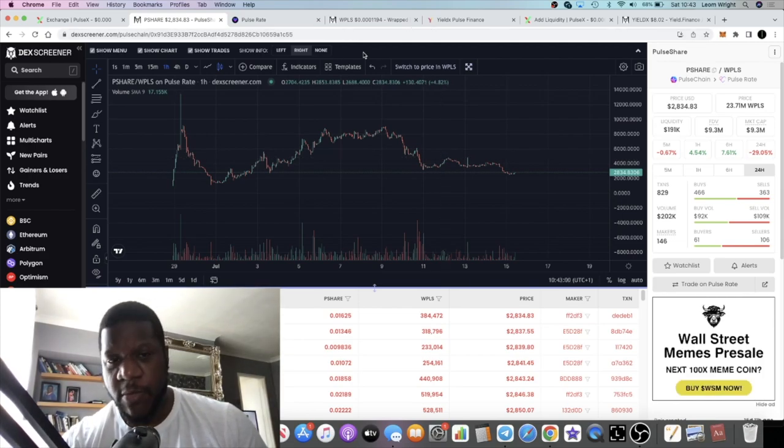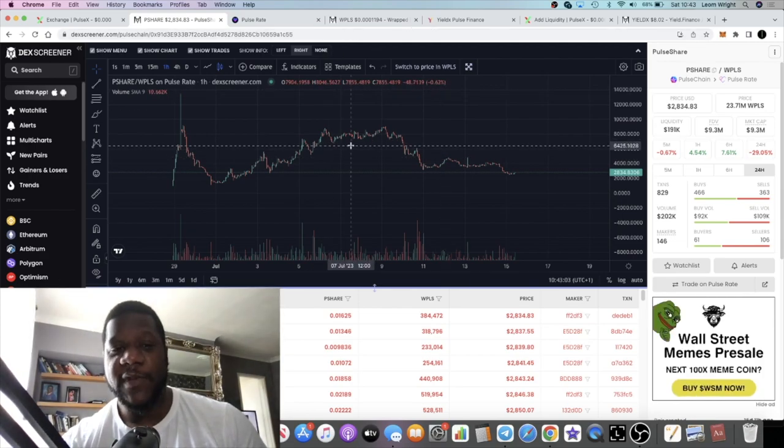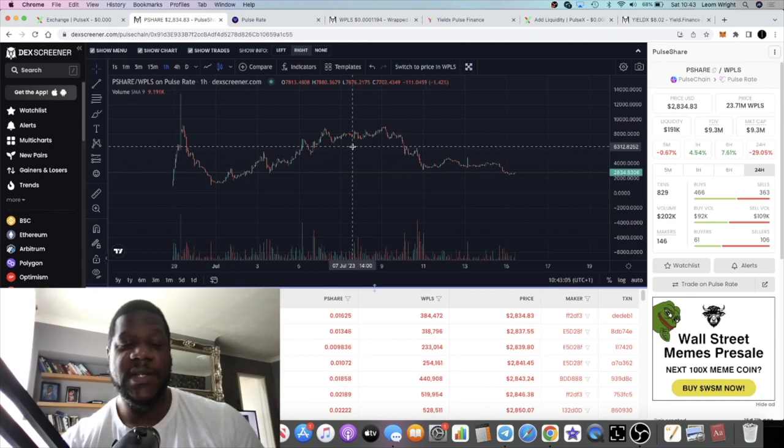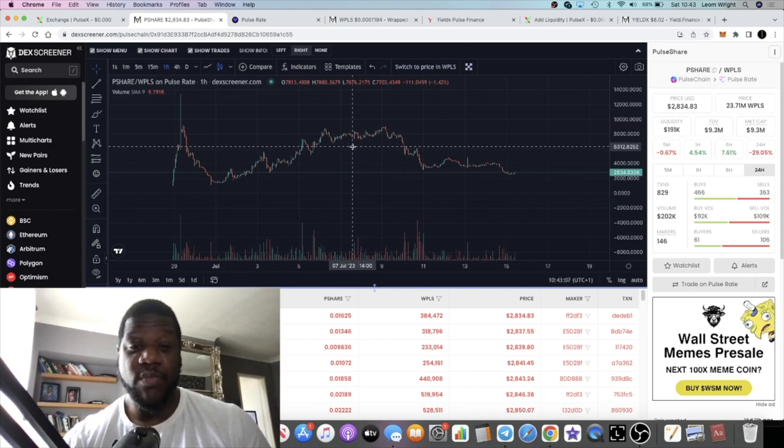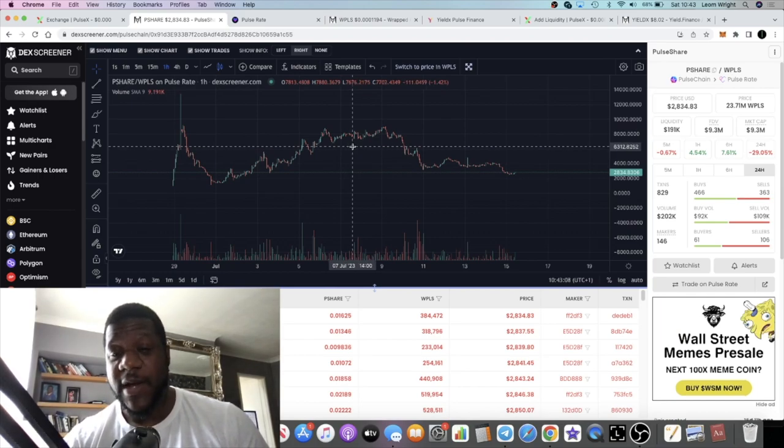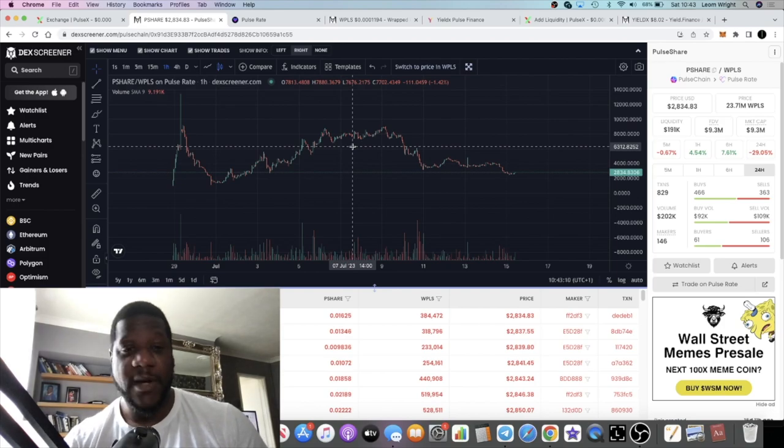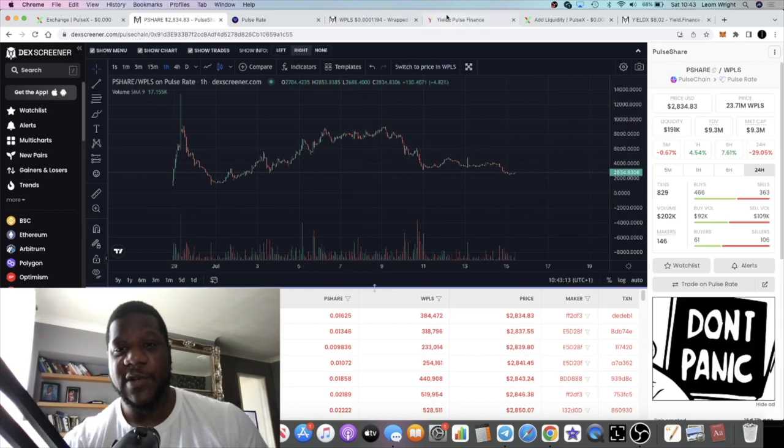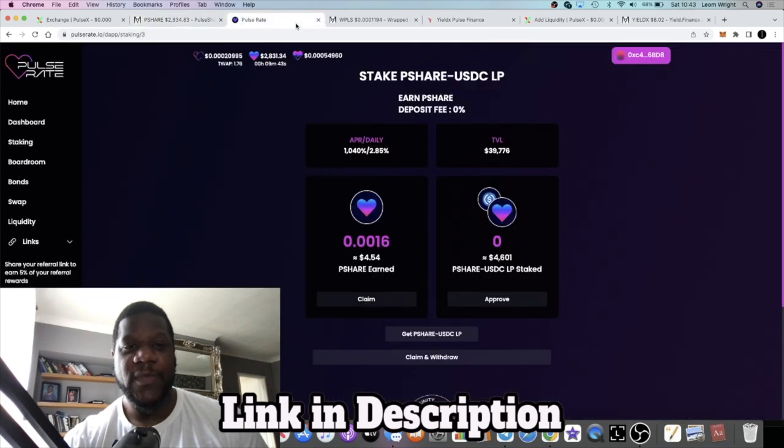Going into the weekend, a lot of people are going to be looking for somewhere to earn some yield because people are taking profits probably on, we saw XRP pump and the altcoins pump and so on. So Pulse Rate, very quick update.